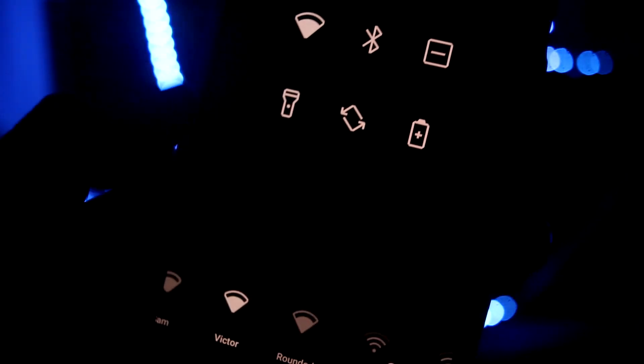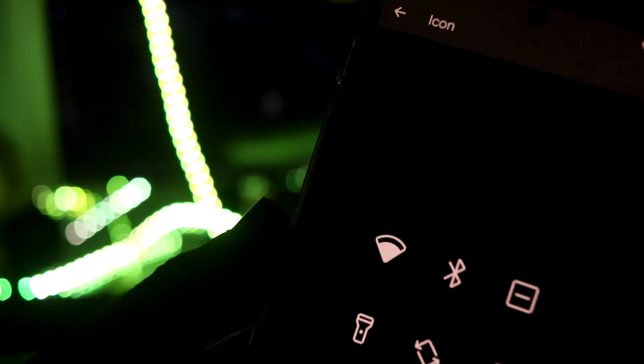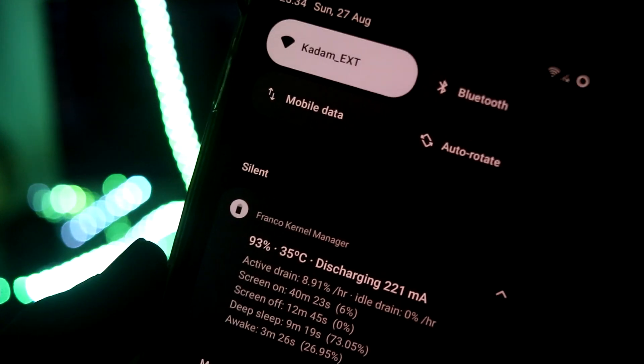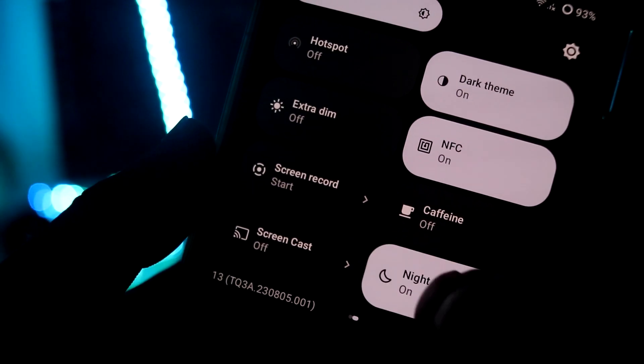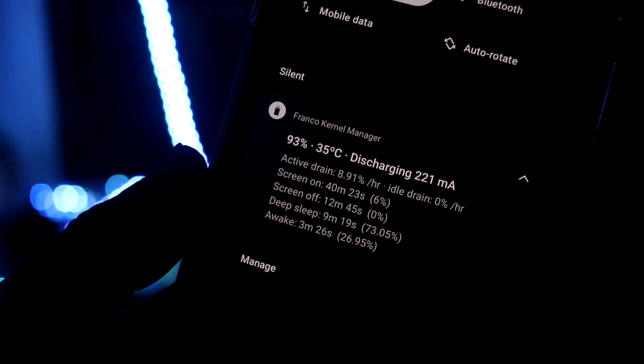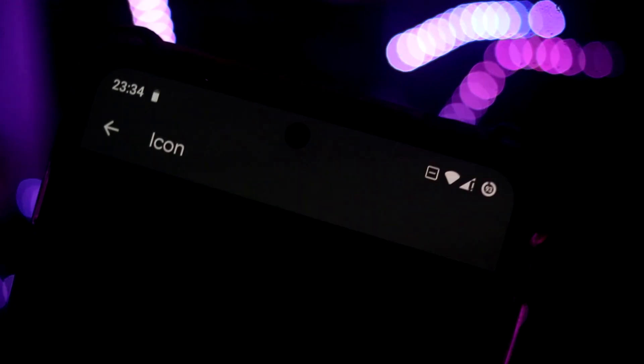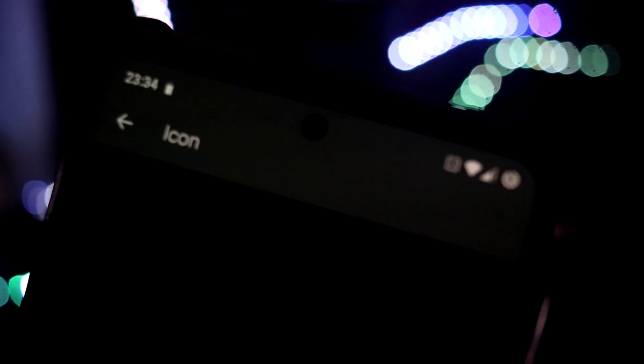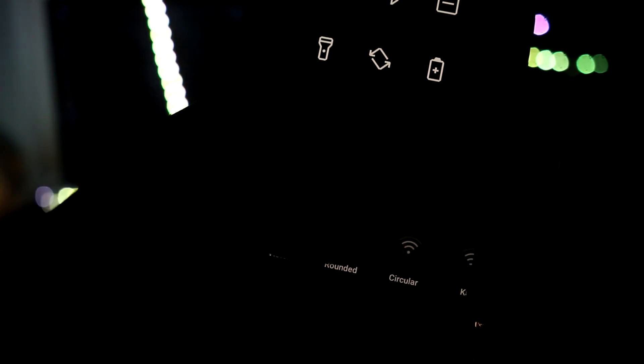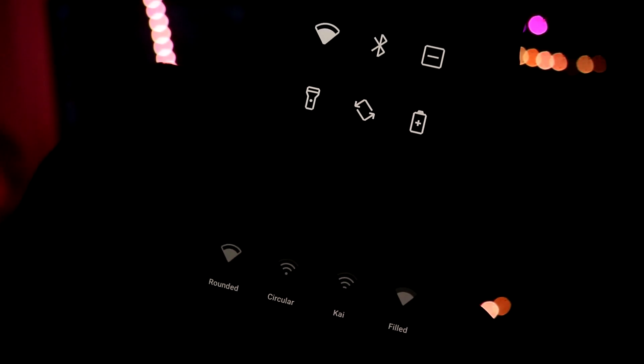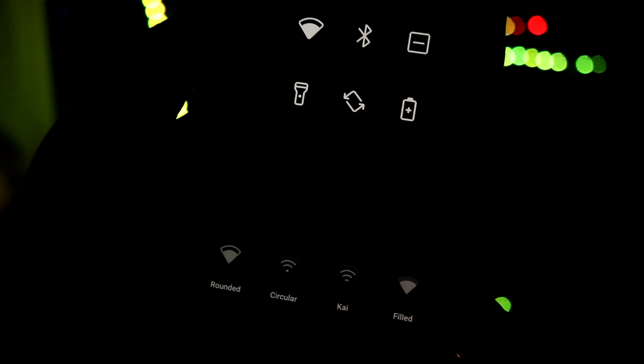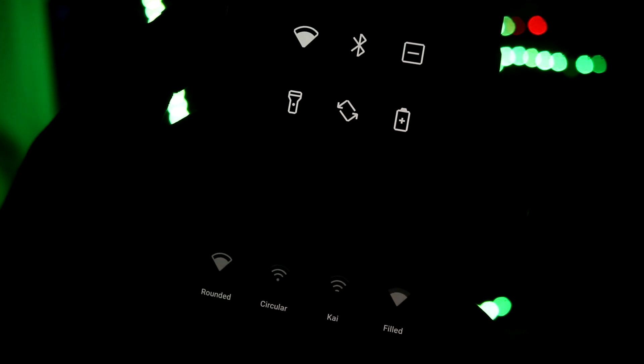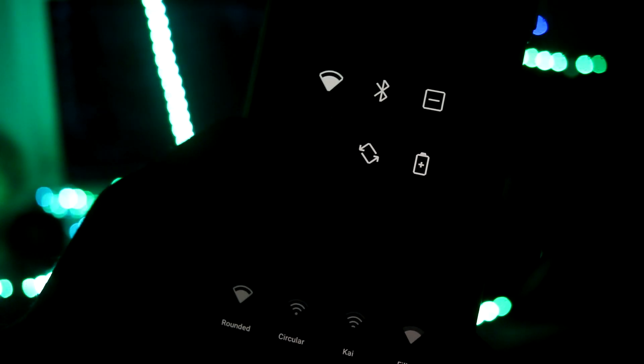If I change it to Kai or let's go to the Vector one, the icons look like that. Let's apply and it is applied. Now let's turn on the do not disturb. As you can see the icons have been applied and you can change the status bar like the Wi-Fi icon and stuff.